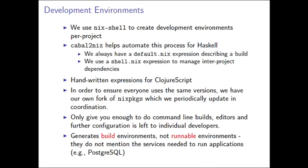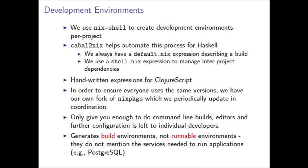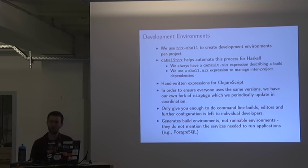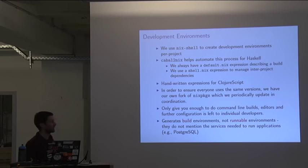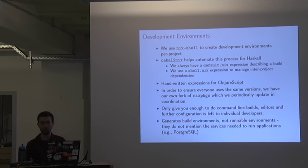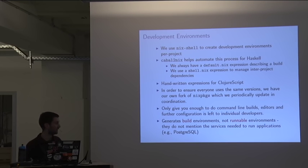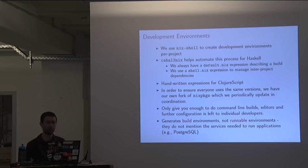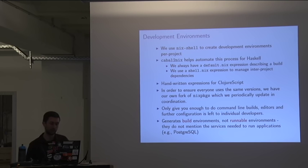But these shells only give you enough to do command line builds. So if you want to use Emacs or you want to use Vim, that's really your choice, and we don't impose that on any of our developers. We assume that they have some sort of text editor setup that suits their workflow. And because these are build environments, they're also not runnable environments. So they don't mention the services needed to run these applications. We did experiment for a bit of time using Nix ops and building virtual machines for each project, but I find spinning up virtual machines is a little bit too costly, so we haven't done that. There's probably some interesting future work that could be done around Nix shell of actually spinning up containers as well and having services running.